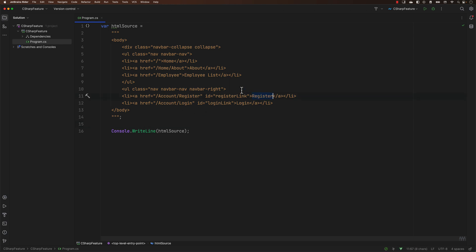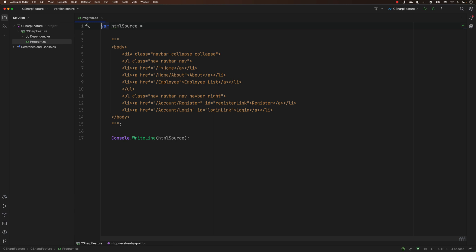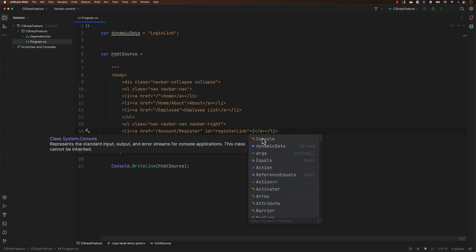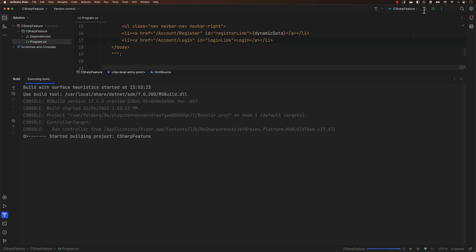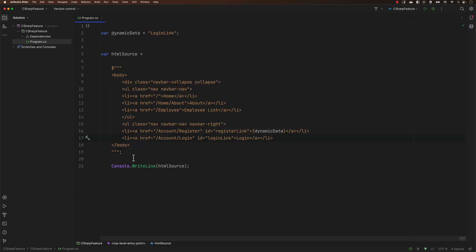We can also use string interpolation within the triple double quotes. What that means is we can use dynamic data inside the string by using open braces. You know that open braces can only appear if you use a dollar sign for string interpolation — that's exactly what we're doing here. If I try running this code, you will notice that the register has been replaced with the login link because we have string interpolation. This is how string interpolation works with multi-line raw string literals.